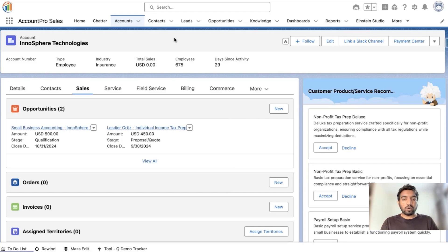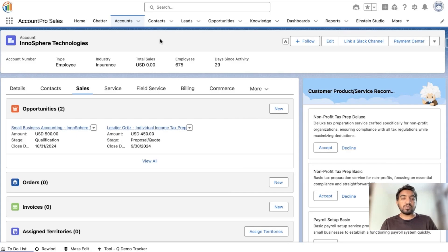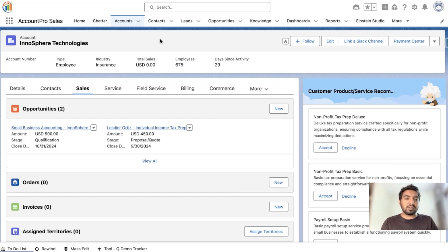Here we can see that Alex has logged into his Salesforce account, equipped with powerful Einstein AI features. Alex is usually tasked with identifying the right kind of products to pitch to the customer, which is not easy — he needs to go through vast amounts of previous purchase history. But with the help of Einstein Recommendation Builder and Next Best Action, he can now predict the right product or service right within his account record page.